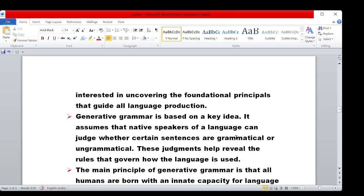Generative Grammar is based on a key idea: it assumes that native speakers of a language can judge whether certain sentences are grammatical or ungrammatical. For example, if you speak English natively, you can tell when a structure is wrong. These judgments help reveal the rules that govern how the language is used.